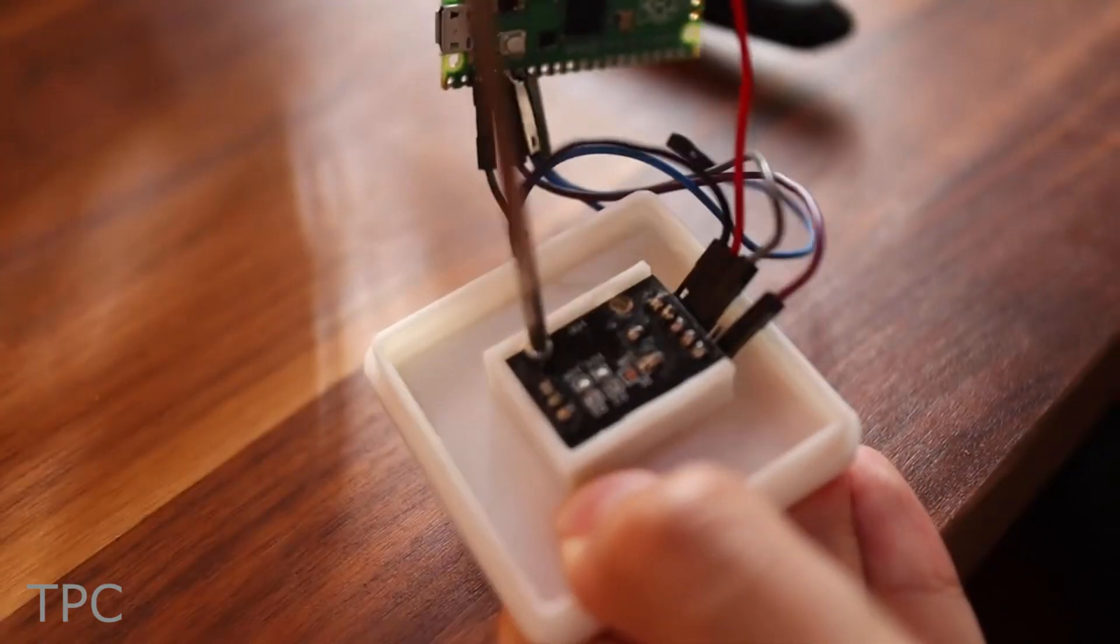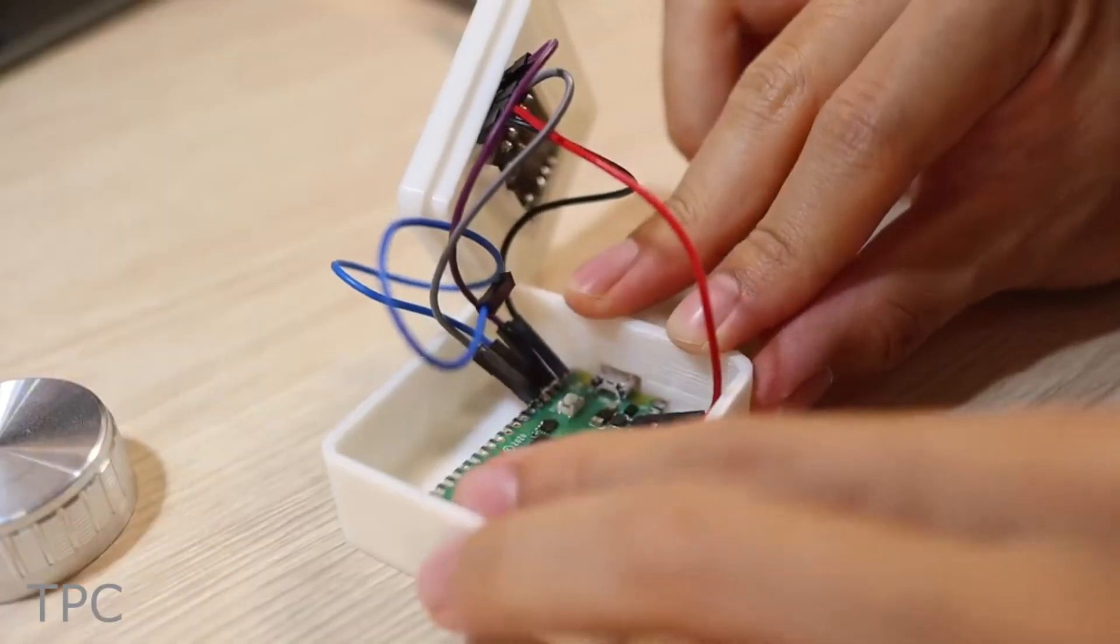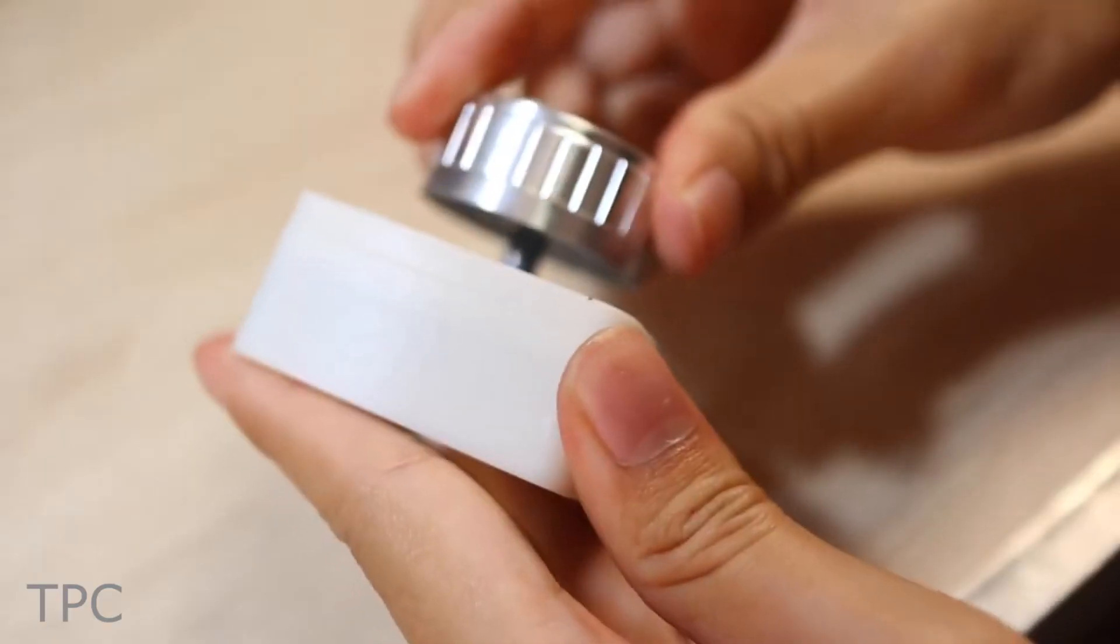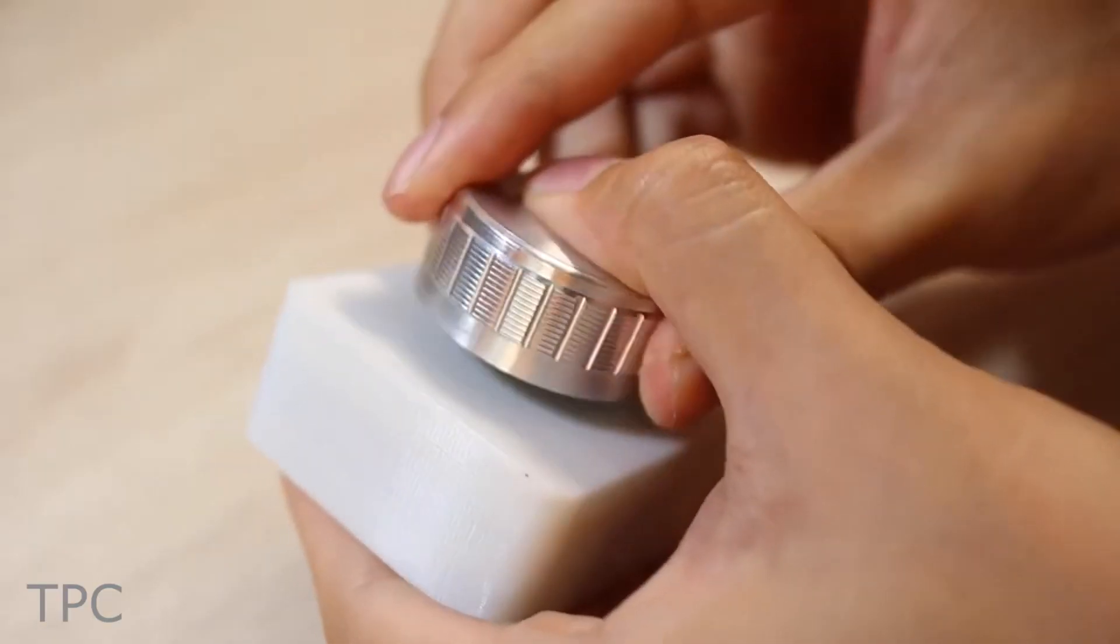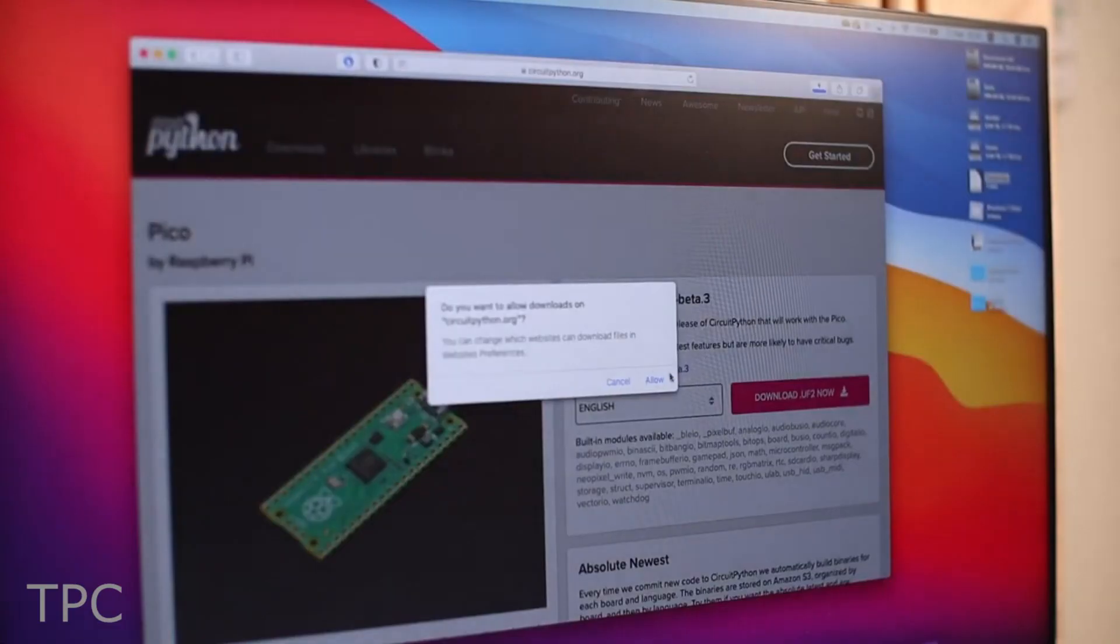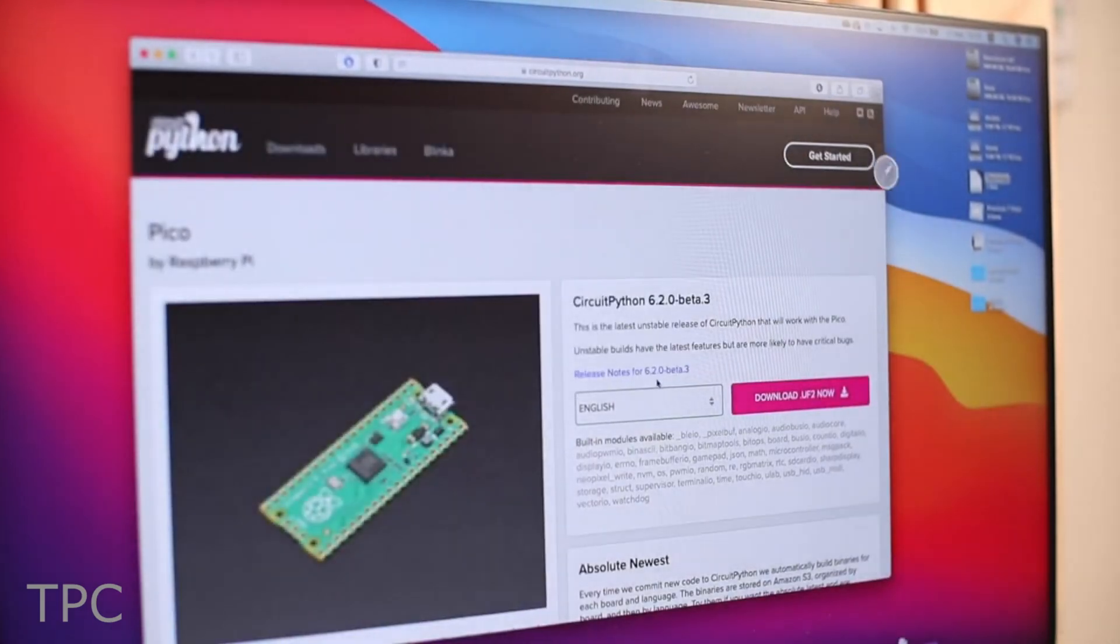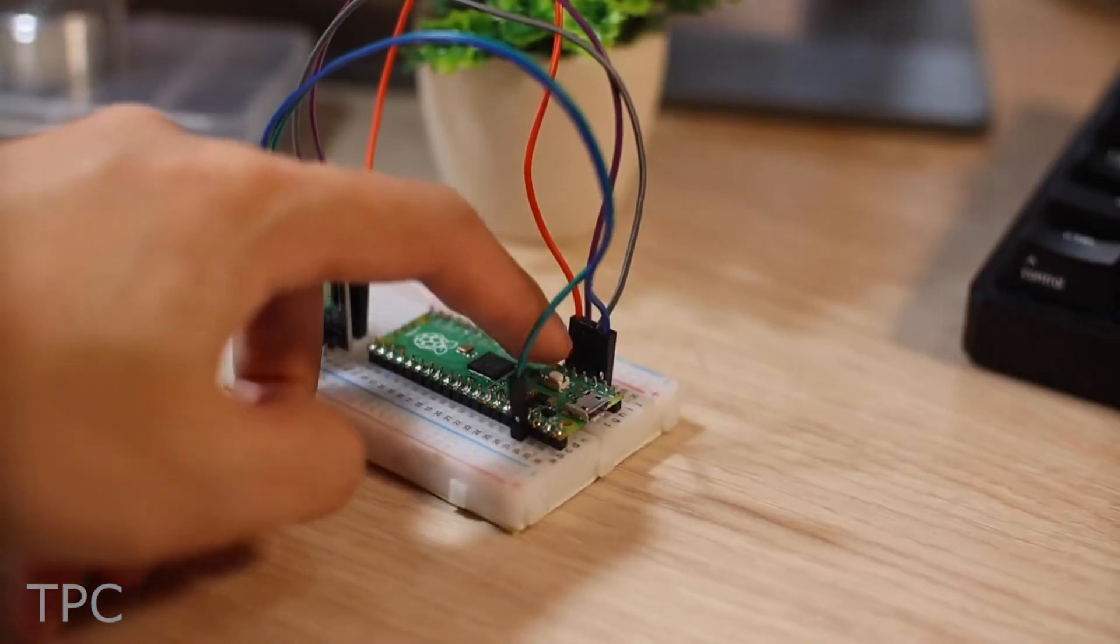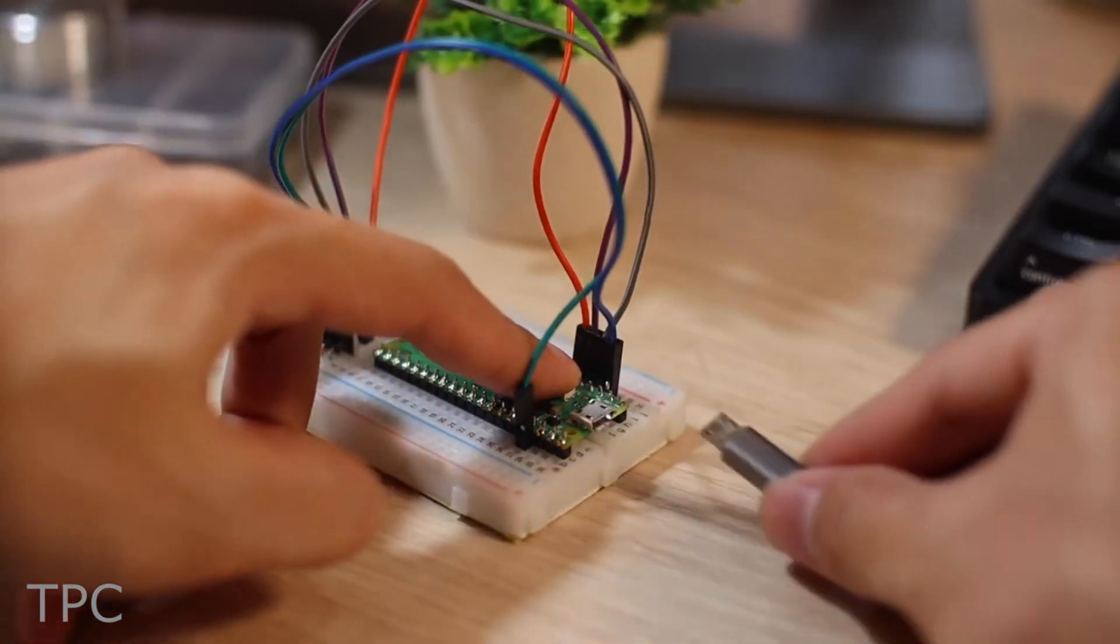The hardware is enclosed inside a square 3D printed box while a knob is placed at the top. The firmware uses CircuitPython, which is the developed version of MicroPython.